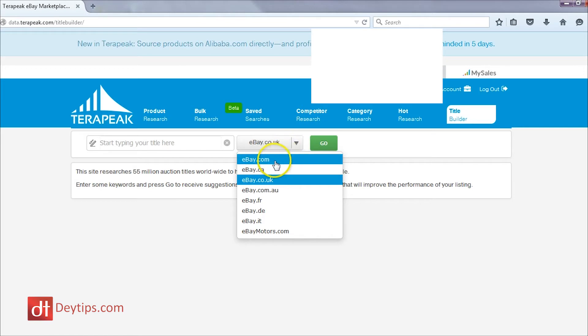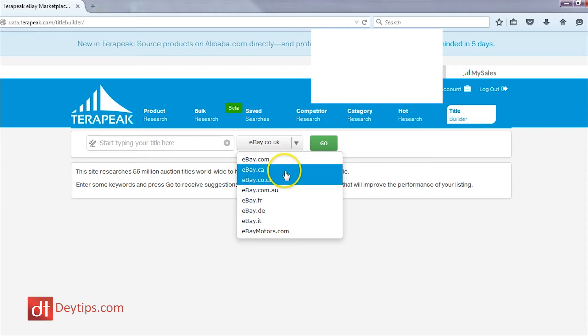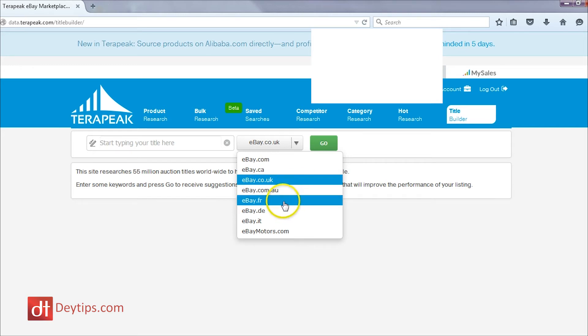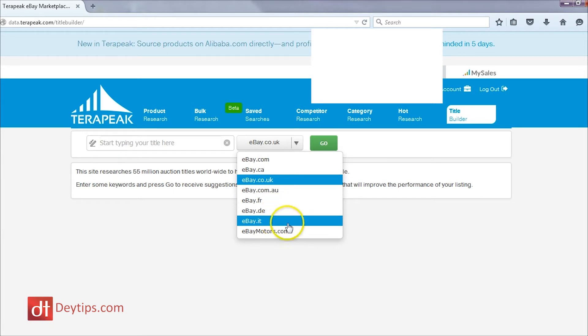For example, if you're trying to research the best keywords for your title for your listing that is in America or in the States, then you'll select eBay.com. For Canada, it's eBay.ca. For the United Kingdom, it's .co.uk. For Australia, it's .com.au. For France, it's eBay.fr. For Germany, it's eBay.de. And IT is Italy and obviously eBay Motors is eBay Motors.